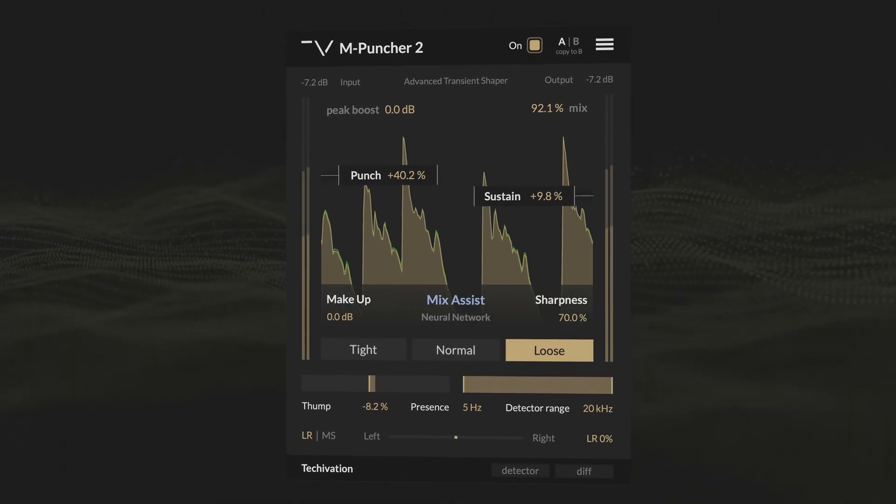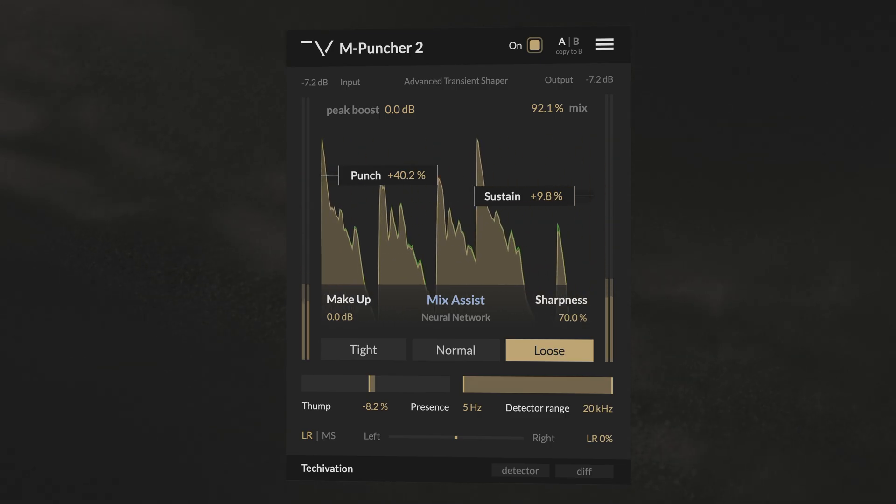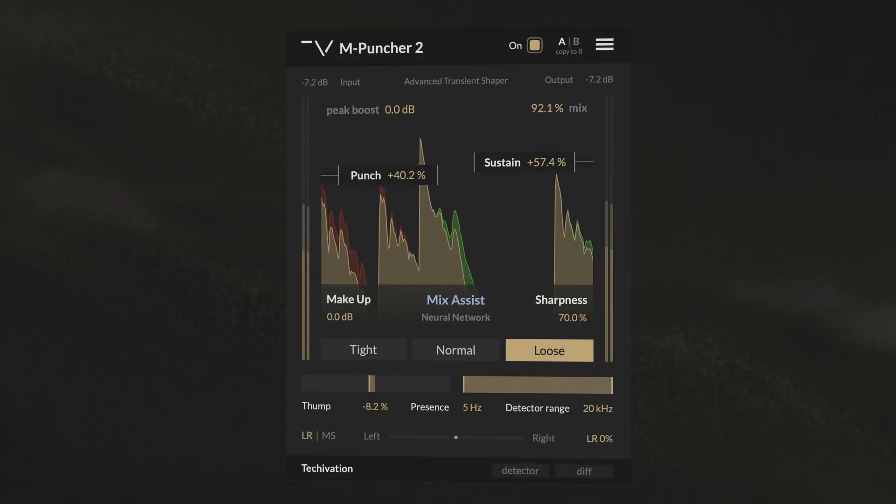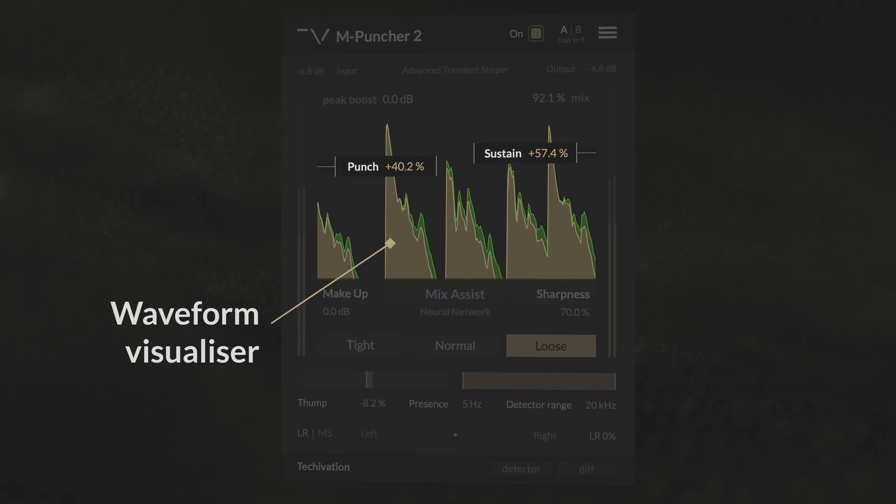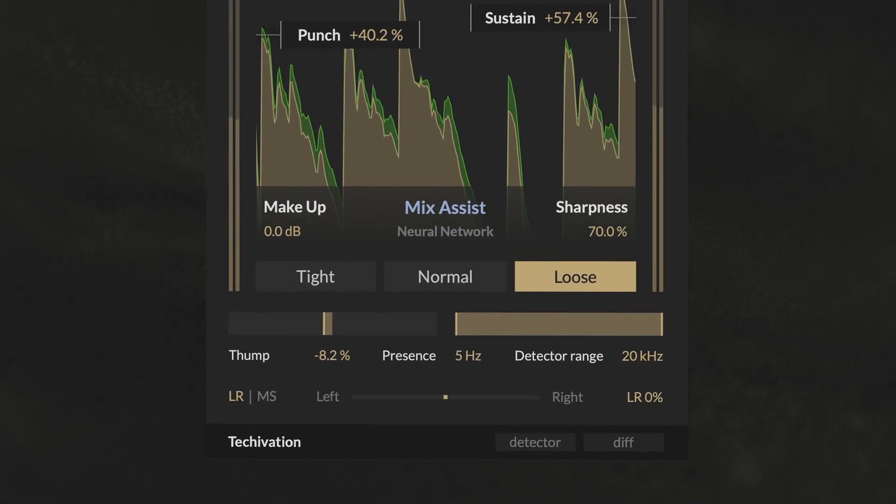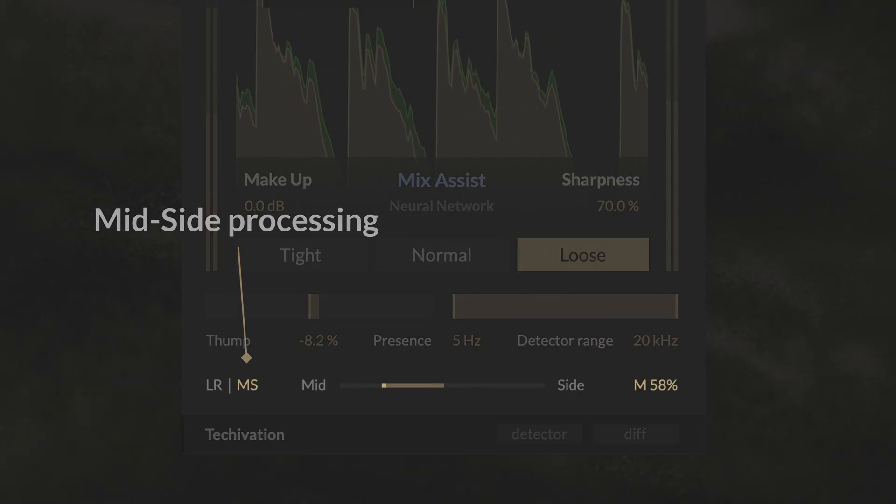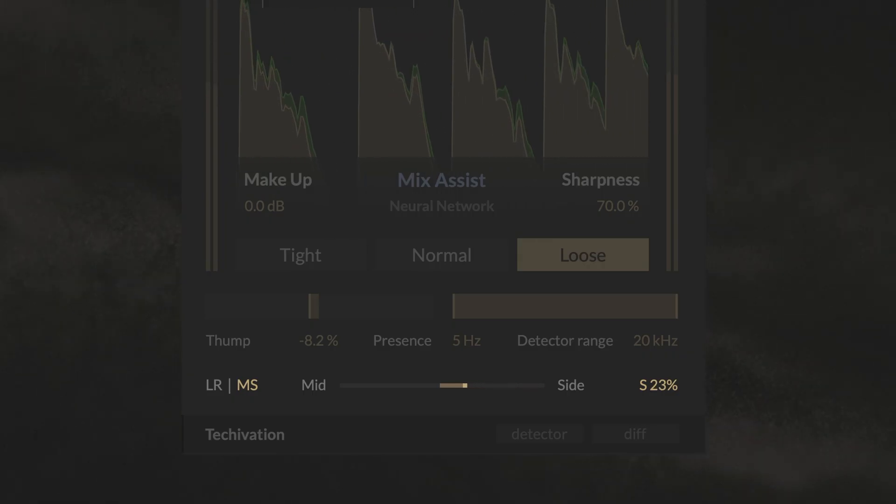On top of that, mPuncher 2 packs a more powerful sustain control, a sleek new UI with a waveform visualizer, and a completely reworked mid-side processing mode, to perfectly preserve your stereo image.